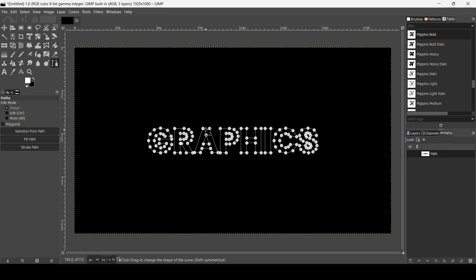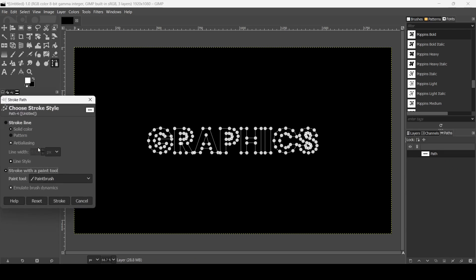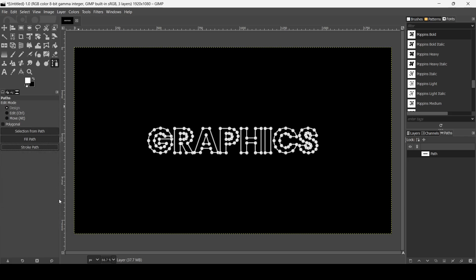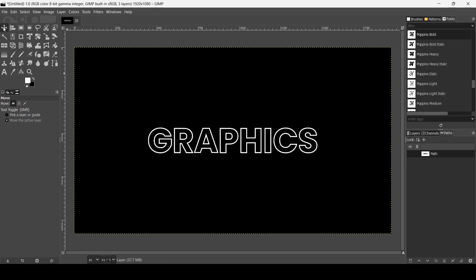Go back to the Paths tab and click on Stroke Path. Left click, select Stroke Line, check Solid Color, check Anti-Aliasing, and set the line width to 5 pixels. Then click Stroke. So here it is. If you want to remove the paths, just select another tool.